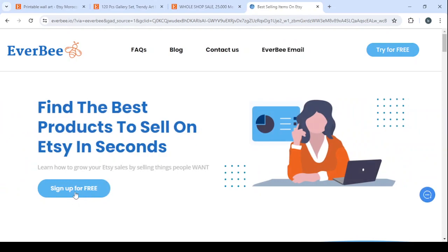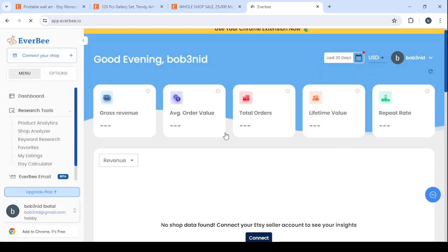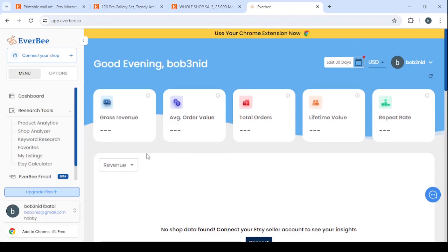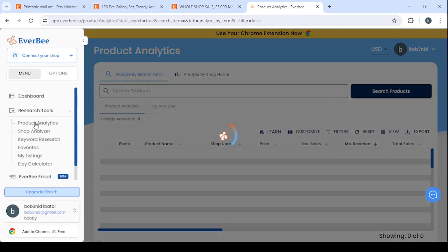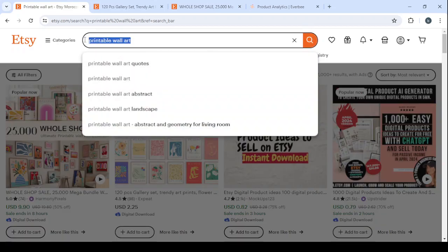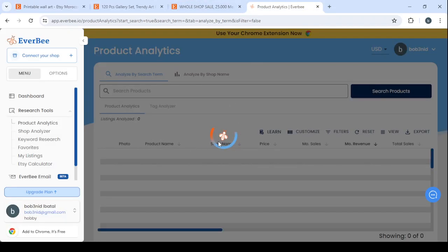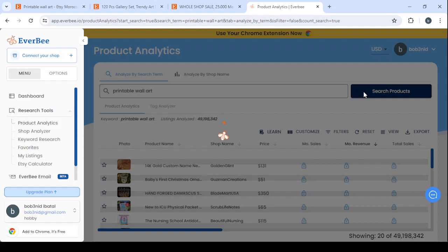Let's click on sign up for free. I've signed in here. Let's go to the search, let's go to product analytics. Let's type the product name: 'printable wall art.' Let's wait for it to load, just to show you guys that there is a lot of money in this product. Click on search products and we are going to see how much money they are making.